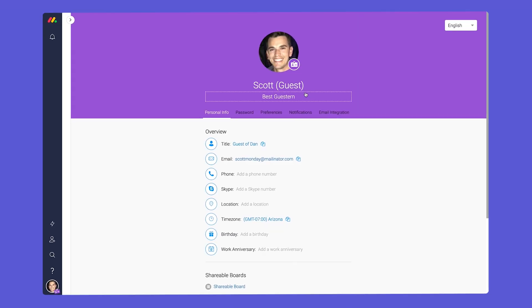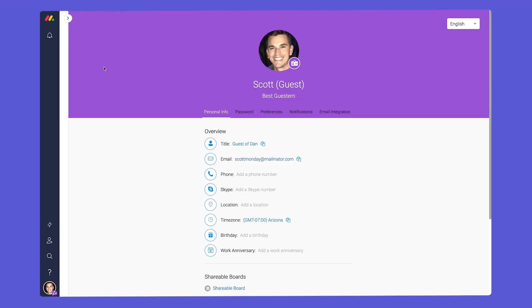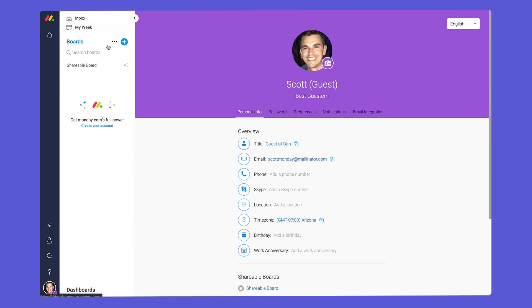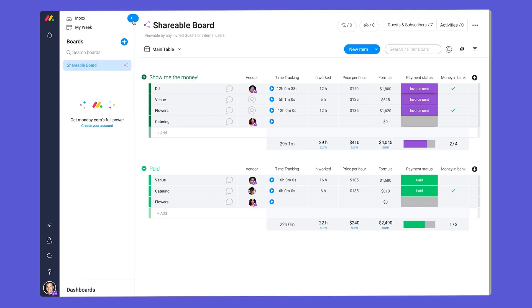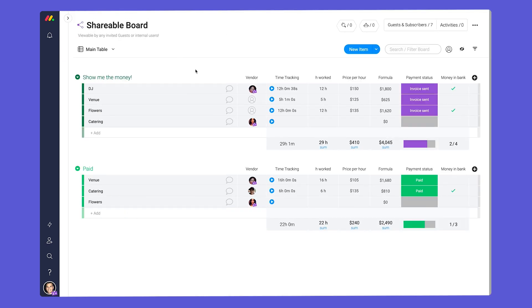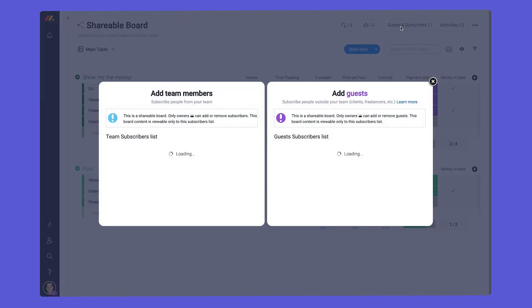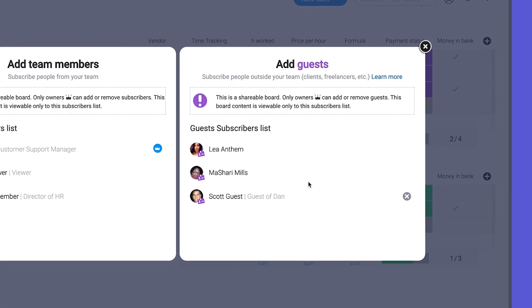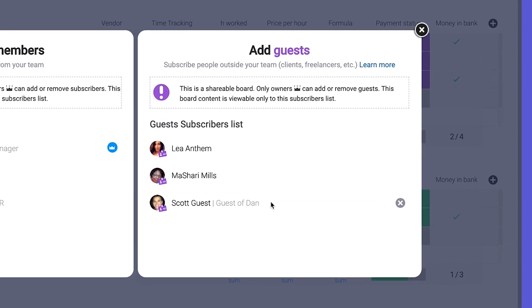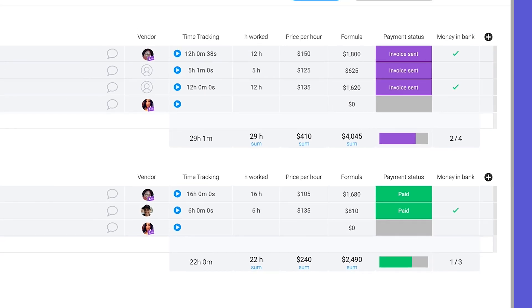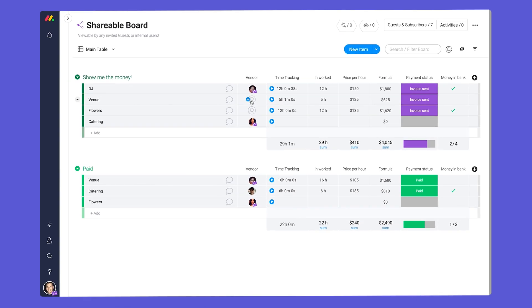Finally, we have guests. Guests are users who are external to your company such as vendors, clients, or freelancers. Guests must have an email domain that is different from your company domains, and they can only be added to shareable boards.